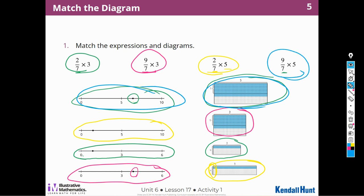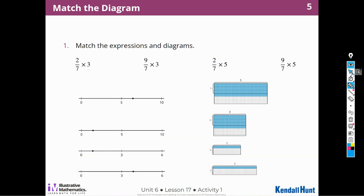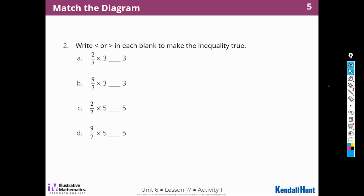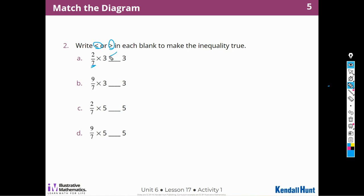Remember, I can estimate the answers to fractions because a product of a fraction and a whole number follows these rules: less than 1 times a number is going to be less than that number, and more than 1 times a number is going to be more than that number. So: less than 1 times 3 is less than 3, greater than 1 times 3 is greater than 3, less than 1 times 5 is less than 5, and more than 1 times 5 is greater than 5.